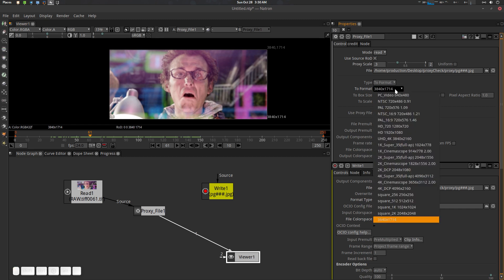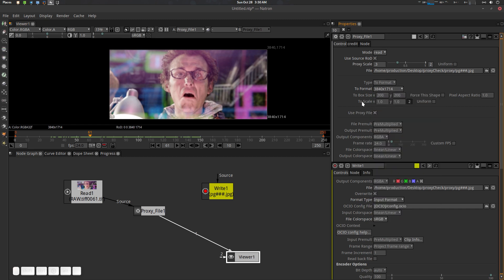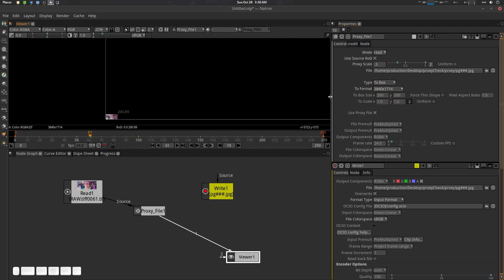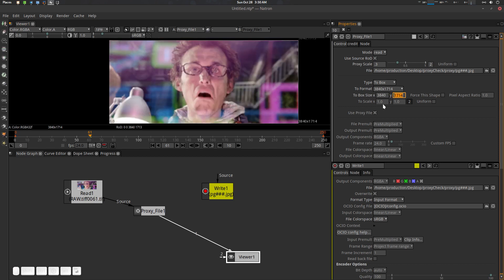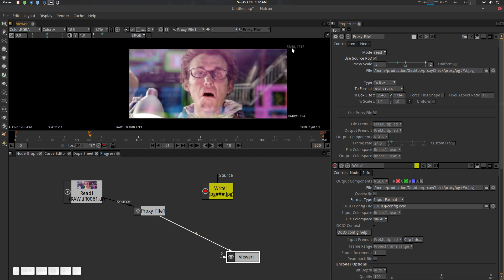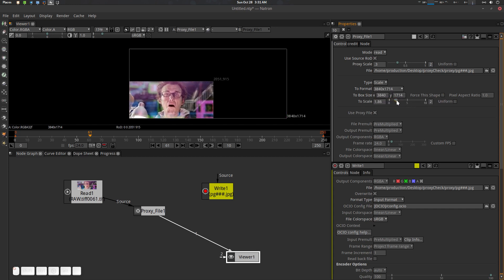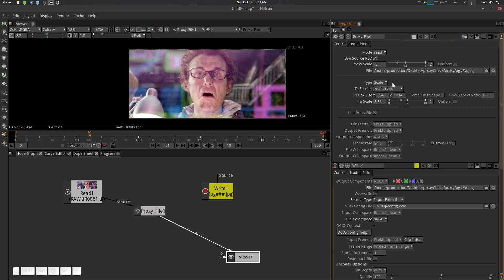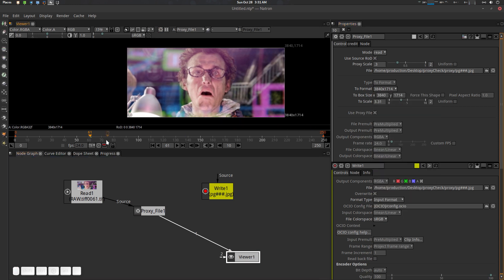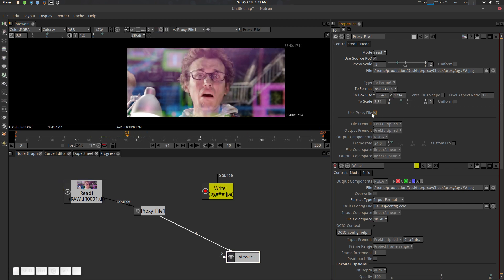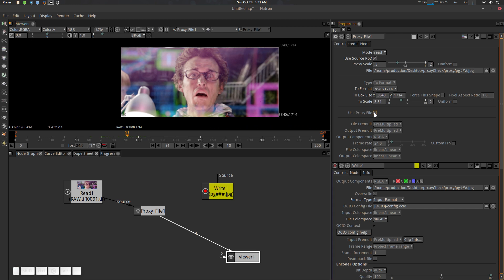Let's talk about the format options. 'Two Format' is the preferred default. If you want to use 'Two Box Size,' that determines how much ROD it should use — if you set 3840x1714 it creates the same thing but uses extra space, which is not a very safe method. There's also a Scale option, but that's also not ideal. The best method is 'Two Format' because it uses your project format, which is the most accurate approach.